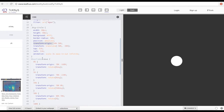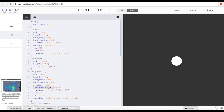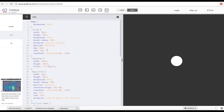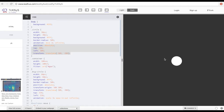Then I have the small circle, which is a bit smaller — width and height of 30 pixels, background, border-radius. To center it I use absolute positioning with top and left at 50%, then transform translate -50% on the x-axis and -50% on the y-axis.